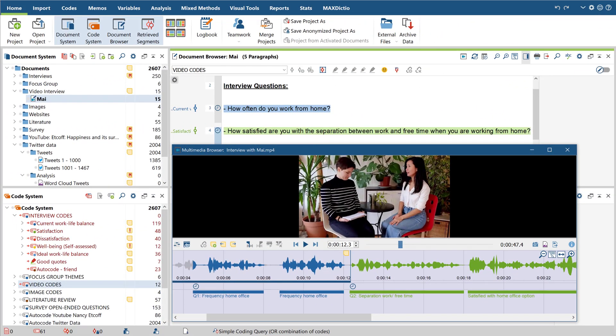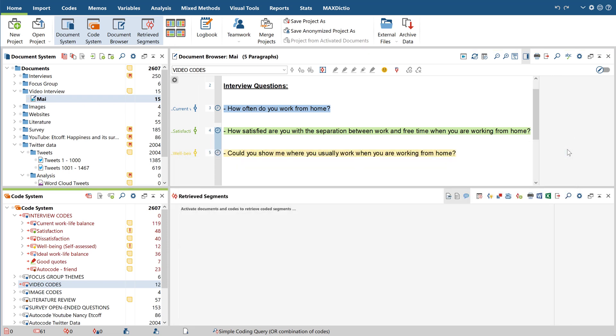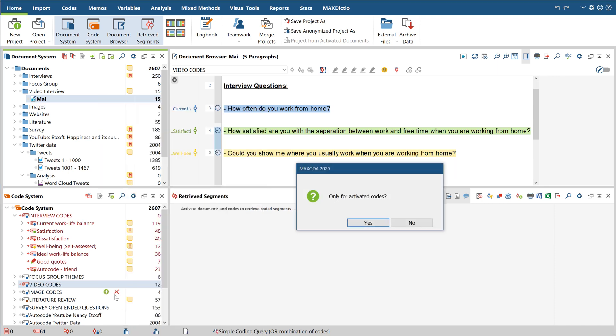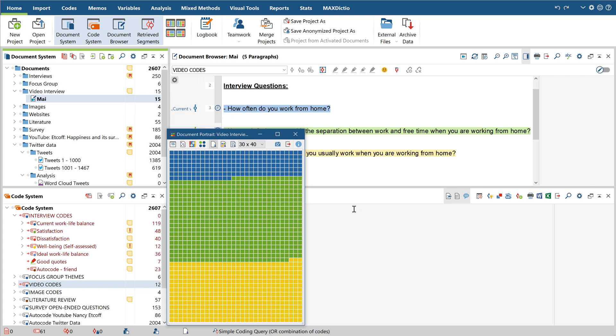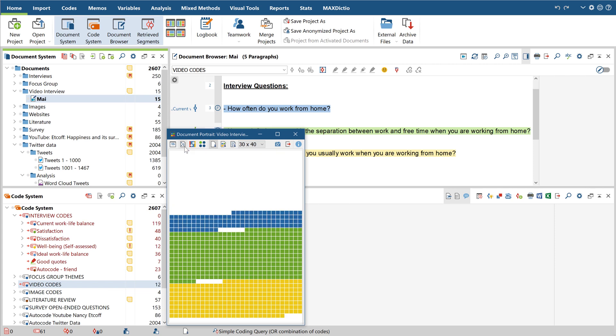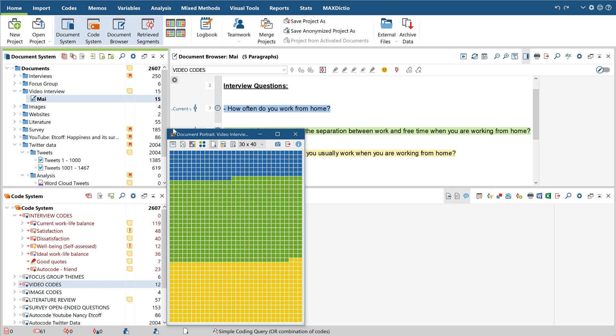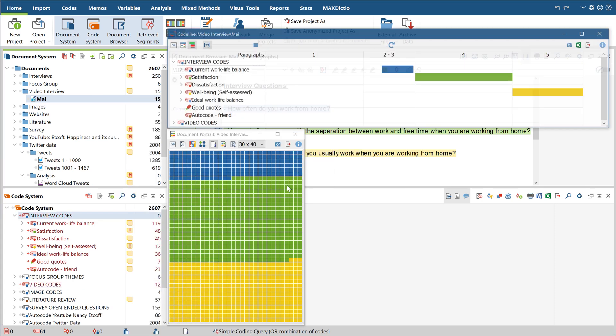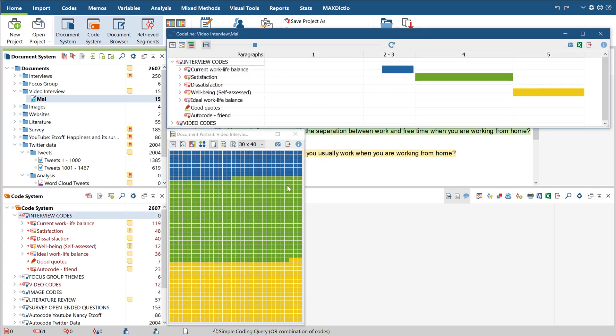In addition to these, there are two visual tools that are especially suited to visualizing the coded segments of individual audio or video files. The first one is called Document Portrait and is especially useful for codes which do not overlap, while the code line on the other hand is especially useful to visualize just that. Both features allow you to switch between visualizing the coded segments of either the transcript or the multimedia file here.